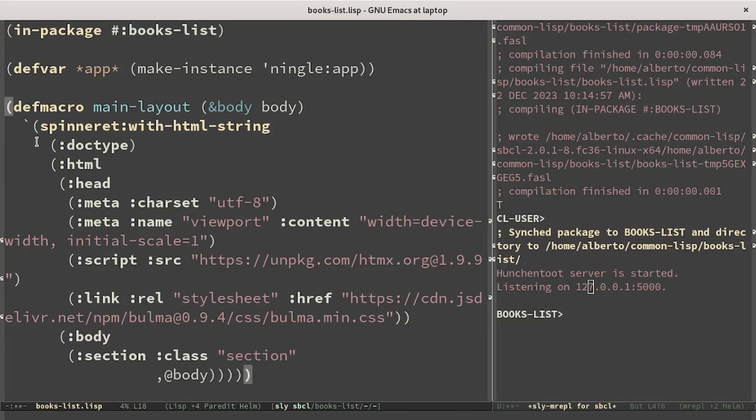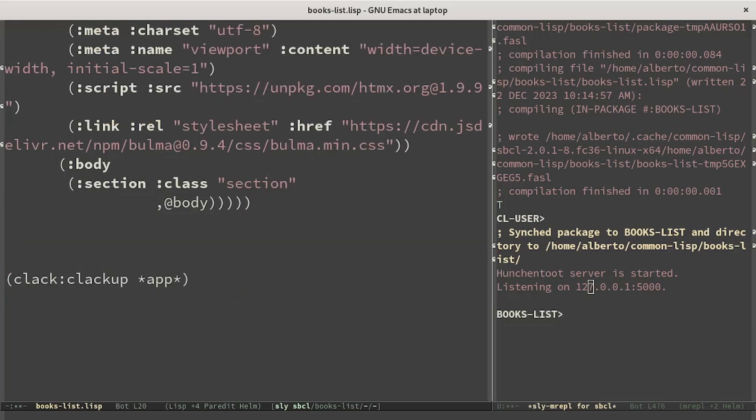We have a macro that defines the main structure of the page. This is a usual HTML page. In the head we import HTMX and Bulma CSS while we allow the user of the macro to define the body of the page.